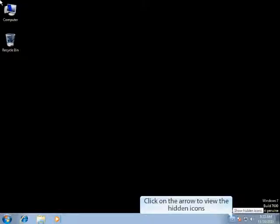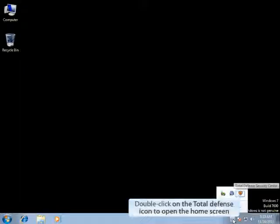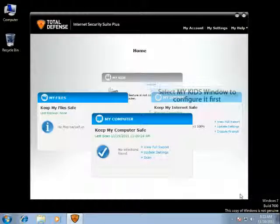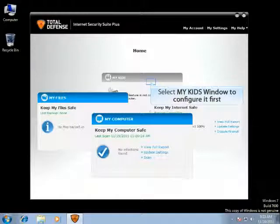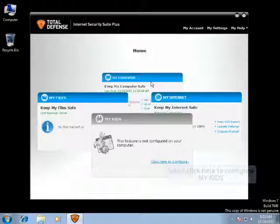Click on the arrow to view the hidden icons. Double-click on the Total Defense icon to open the home screen. To configure the MyKids feature, click on the MyKids window.